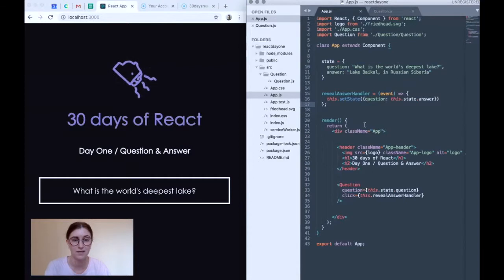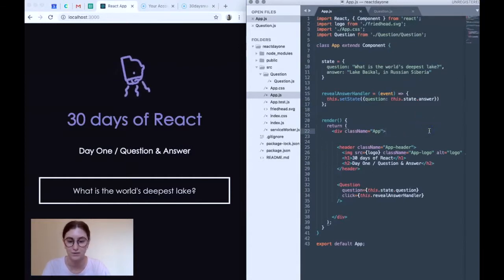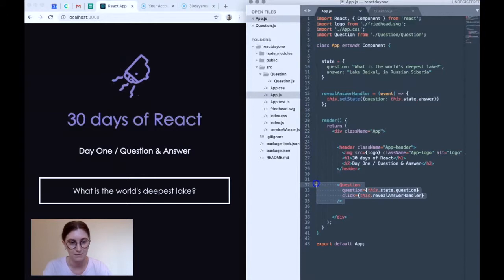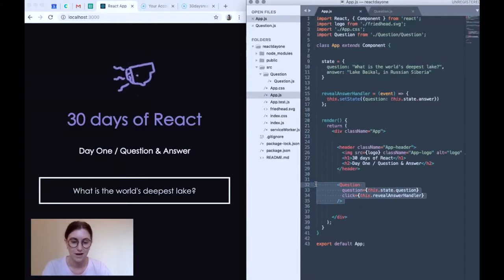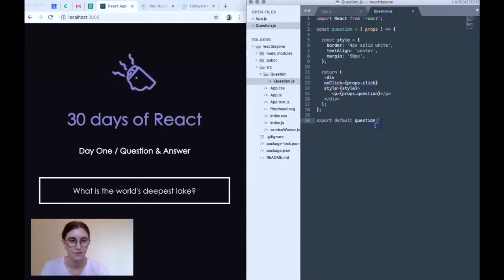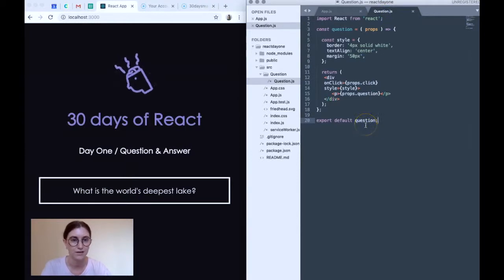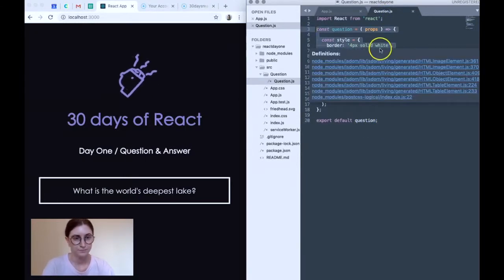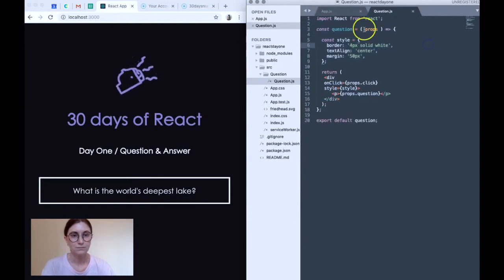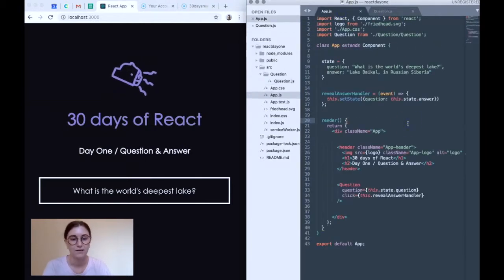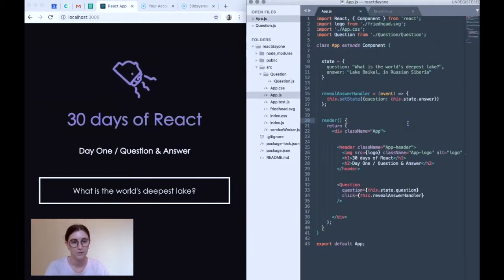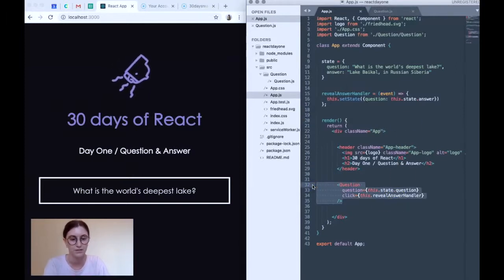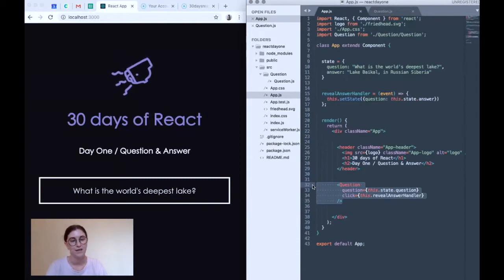And then lastly, I've created a question component, which we render a single time down here within our app.js. Here's a quick look at it. I've also added some inline styling here. Cool, but we'll come back to that in a moment. So upon first load, as mentioned, we render a single question component to the DOM.